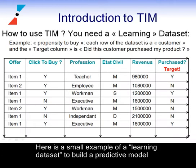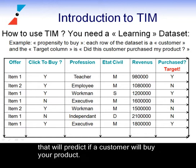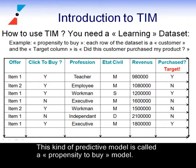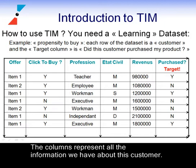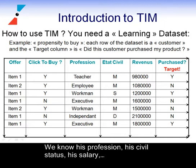Here is a small example of a learning dataset to build a predictive model that will predict if a customer will buy your product. This kind of predictive model is called a propensity to buy model. A dataset is a table. On this table, each line is a customer. The columns represent all the information we have about this customer.